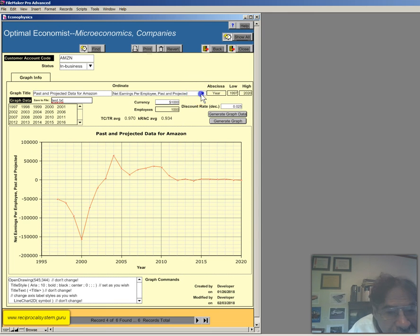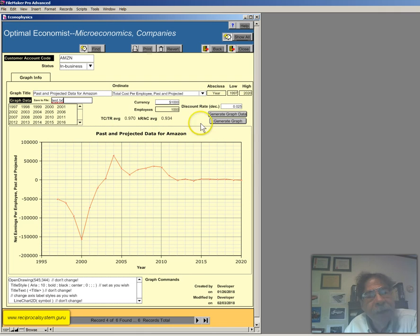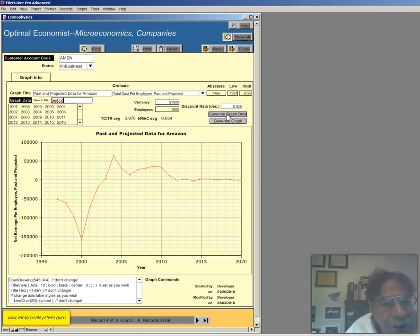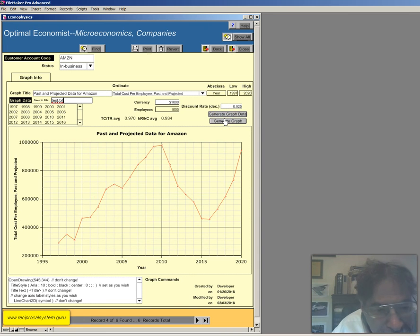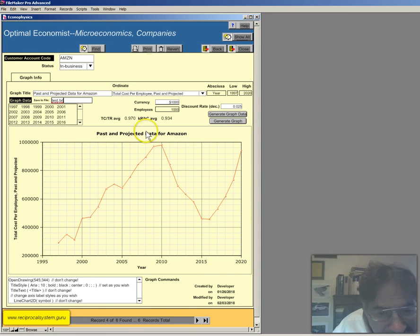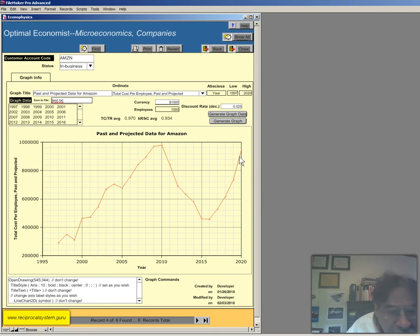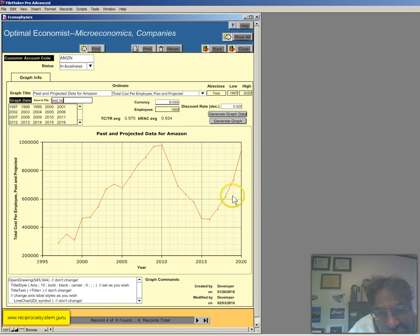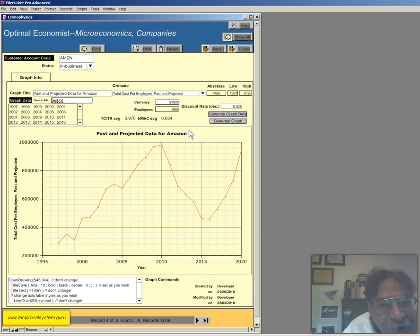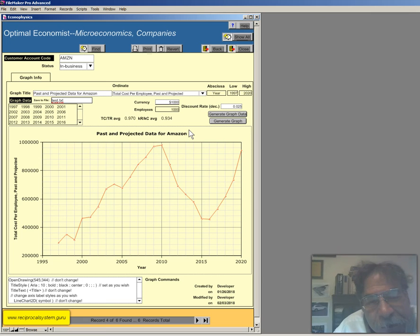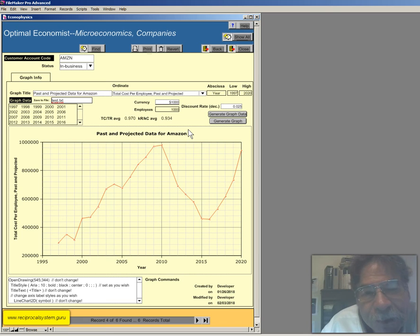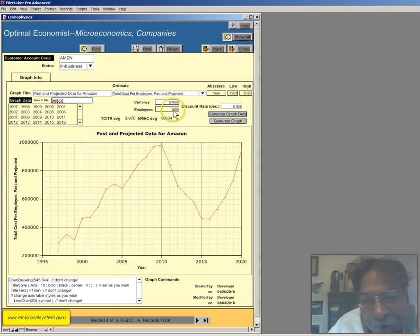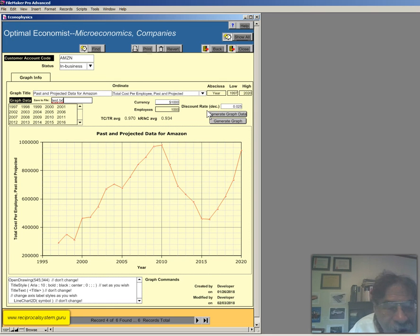Go to the next one. Total cost per employee past and projected. Generate the graph data. Generate the graph. Again, a little bit of a swing here. Possibly going up. Berg's algorithm, by the way, is pretty good. But, you know, there's no perfect projection algorithm out there. In my opinion, Berg's algorithm is the best. But obviously, it's not going to work every time for you. So, just to be honest about it.